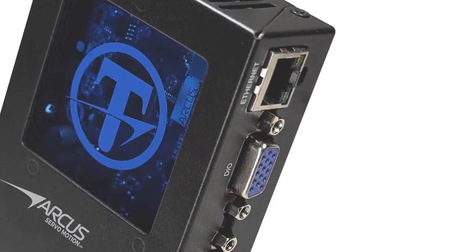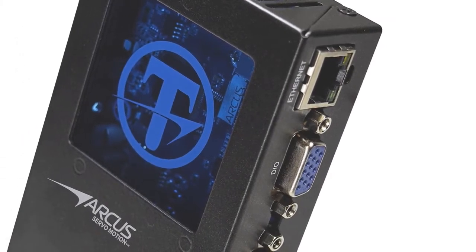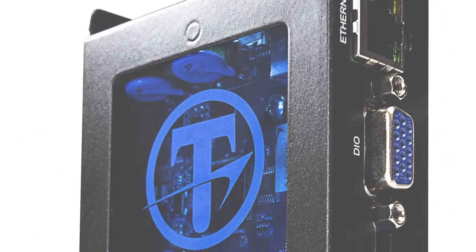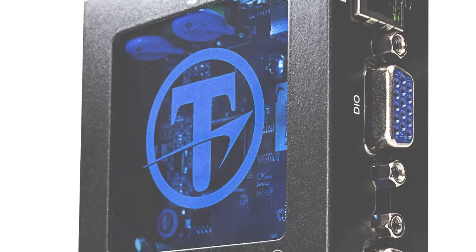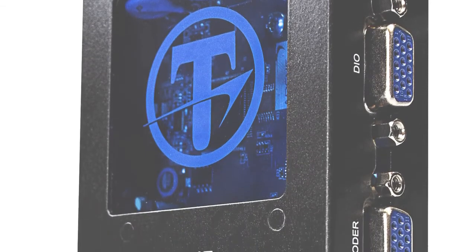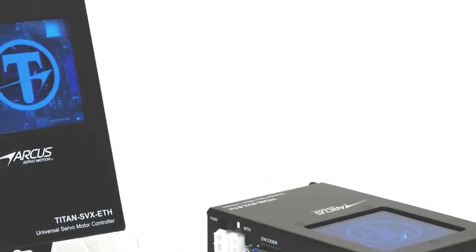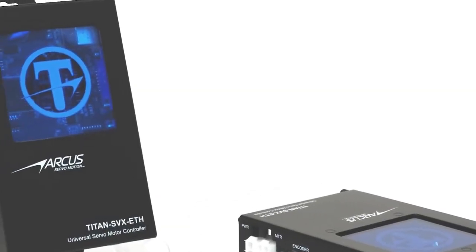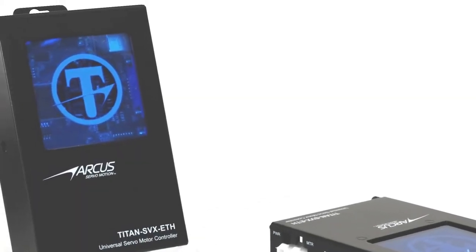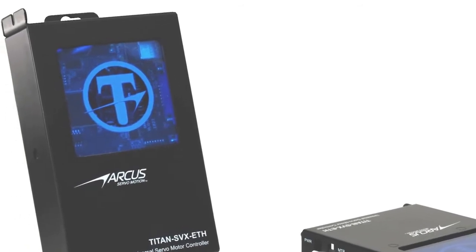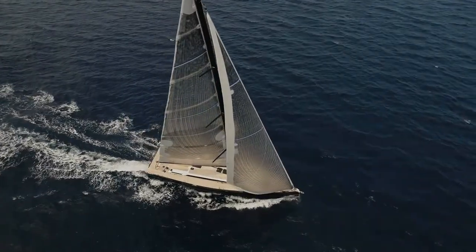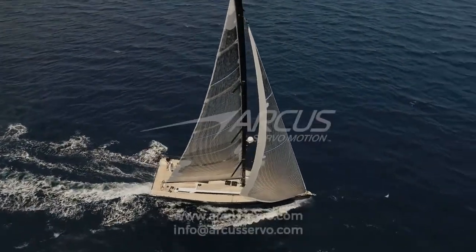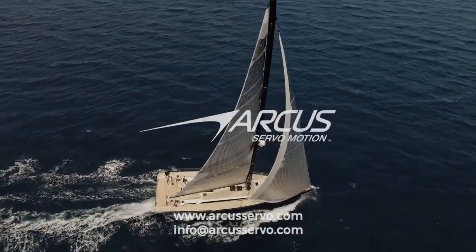As you can see, setting up a Titan with a BLDC motor is very simple. Please check out our other tutorials on how to set up other motor types. And feel free to contact our tech support if you still need help. Thank you for watching, and happy servoing!